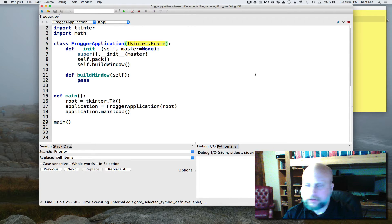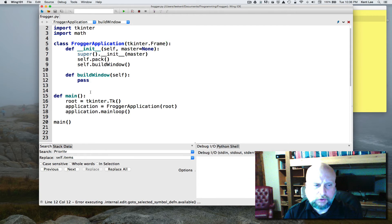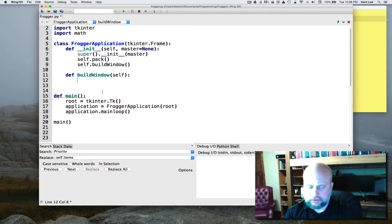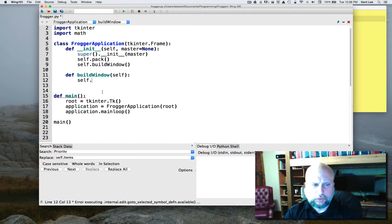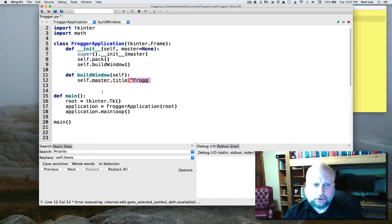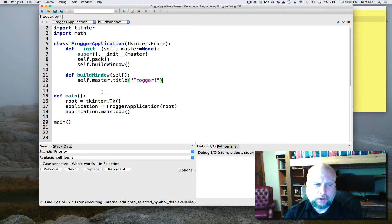The first thing we're going to do in build_window is start writing some code. The first bit of code is to set the title of the window. Self is the window and it turns out that in self we have this master, and on master we'll be able to set the title by calling title. We're going to call our window Frogger because that's the program that we're making.